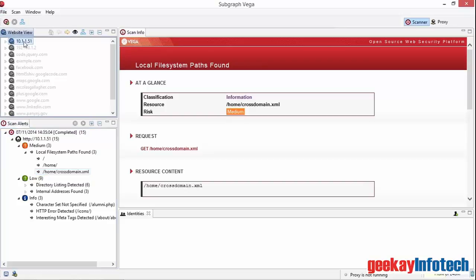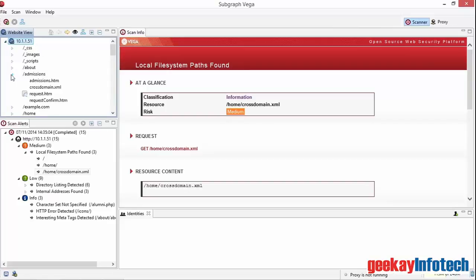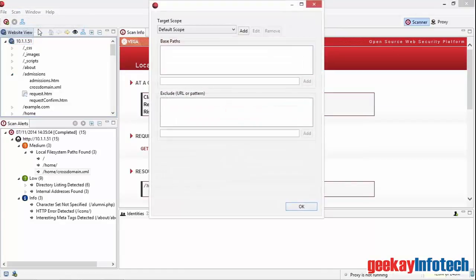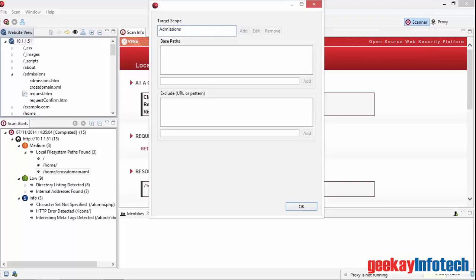In the Website View panel, I can expand the target to see the website construction. While we've scanned the whole site, VEGA allows us to set the scope for partial scans. This is useful on large sites for running testing on critical or frequently changing areas of the website. I'll select Scan and Edit Target Scope. This provides a pop-up window which allows me to add a new target scope. I'll press Add and then Admissions, Enter and OK.